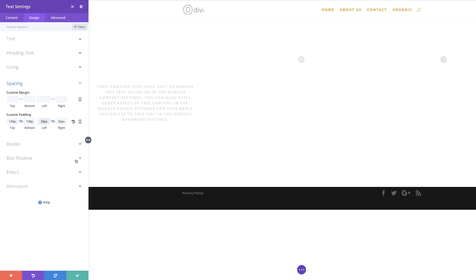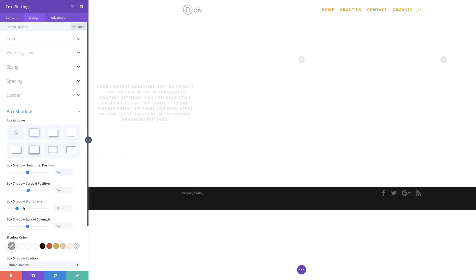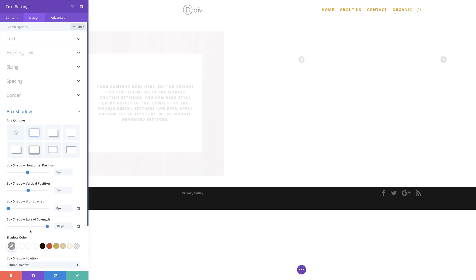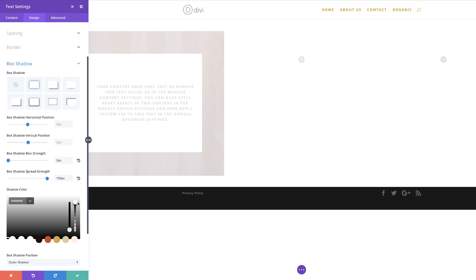So let's go to our Box Shadow. I'm going to come over here and choose my style — I'm going to go with this one. Let's go to the box blur strength and reduce this all the way to zero. Our box spread strength needs to be 100 pixels. Now it's time to add our shadow color — I'm going to click the eyedropper tool and paste my RGBA value in here. If you want to use the exact same colors and settings I'm using in this tutorial, I will leave a link to the post in the description below.